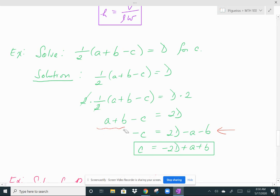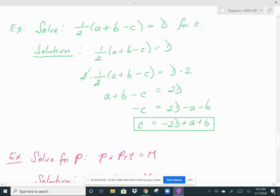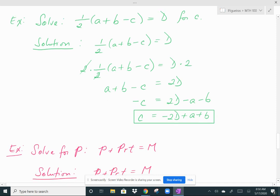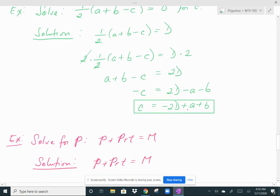But you want C, not negative C. So multiply both sides by negative 1. Negative C times negative 1 gives you C, and all the other terms on the right side change signs. So you get C equals negative 2D plus A plus B. By the way, it doesn't matter what order the terms are on the right side — you could write B plus A minus 2D and that means the same thing, as long as the signs in front of each term correspond.